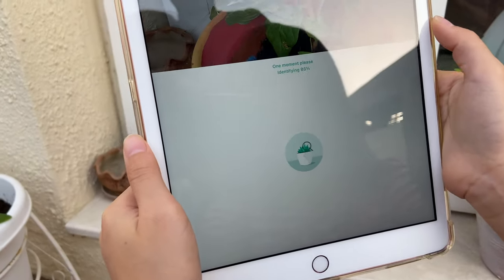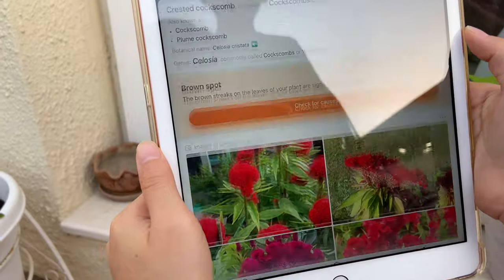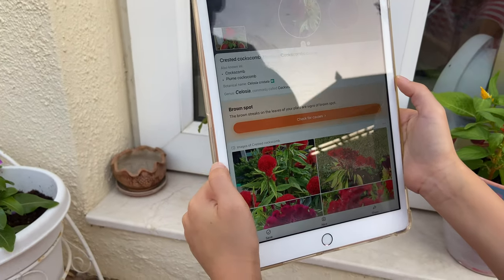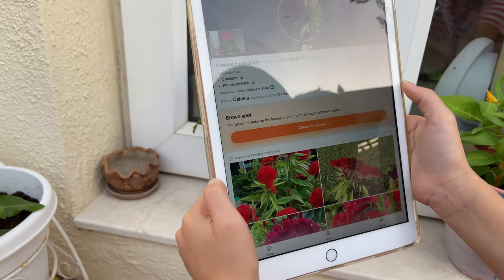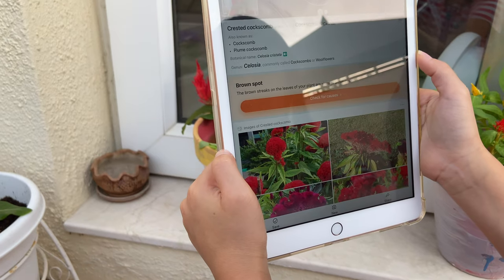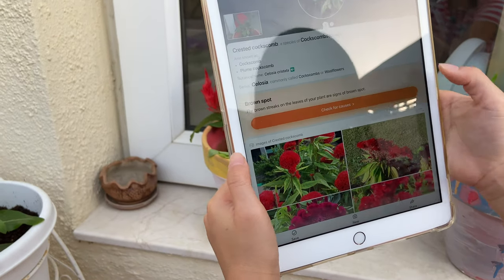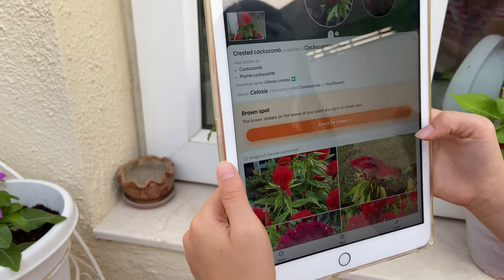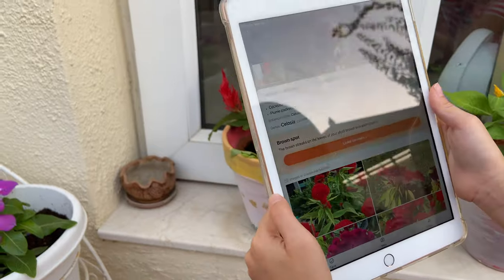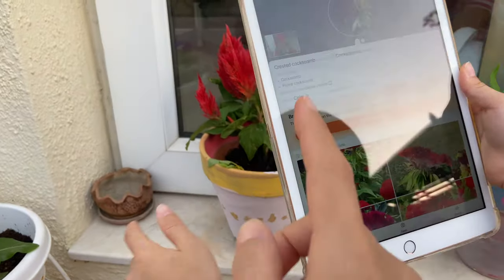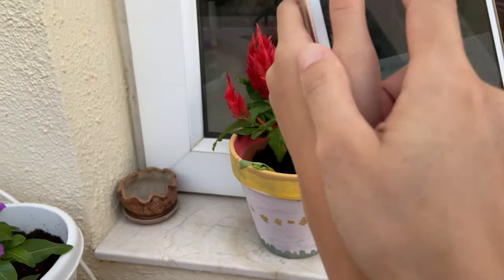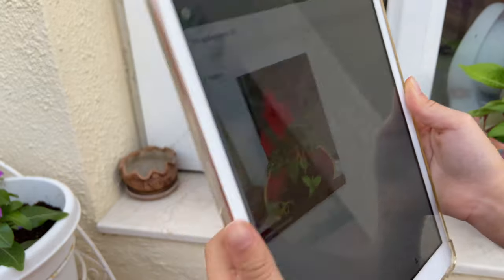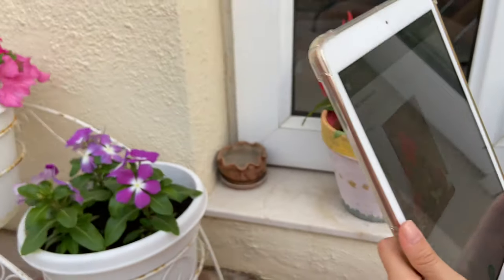It's identifying... it's called 'crested kong's bear' but I don't think that looks right — it looks different. Okay, so not accurate. Let's go back and try again.